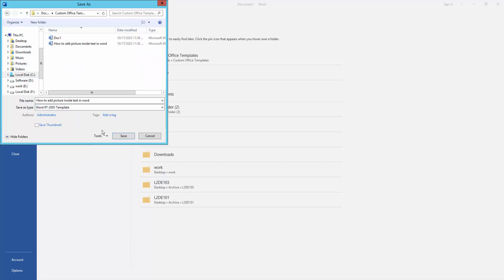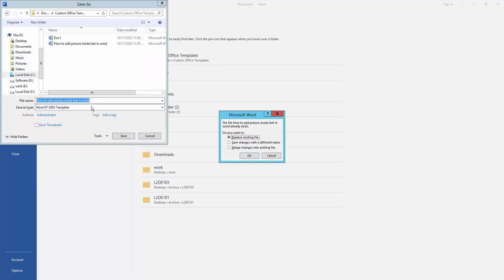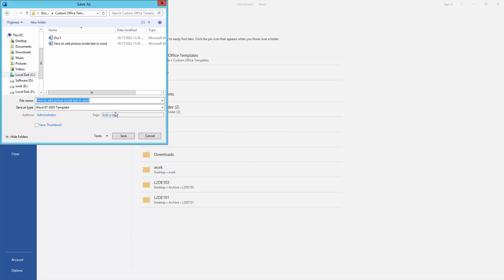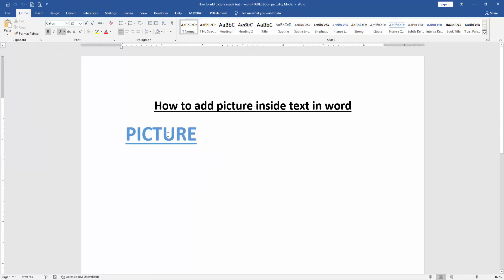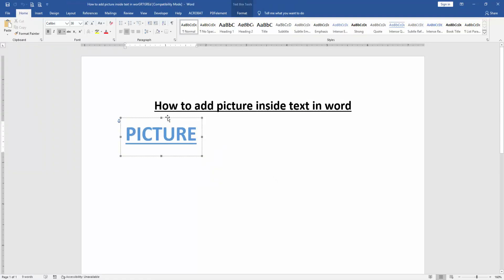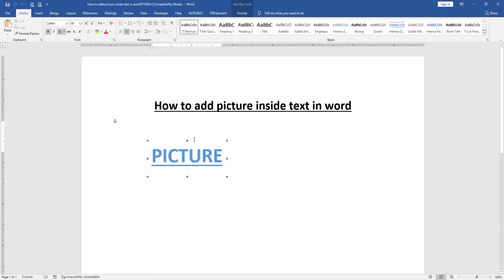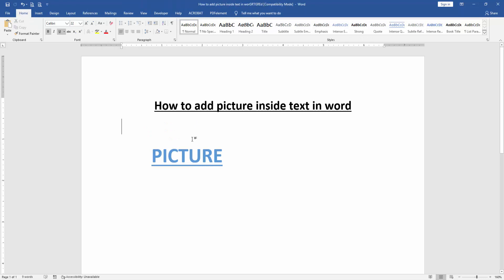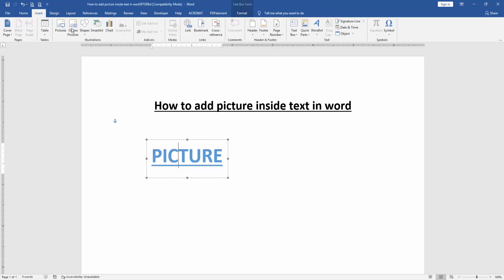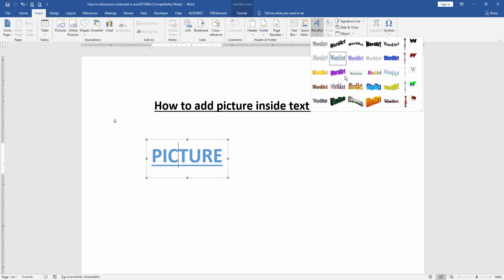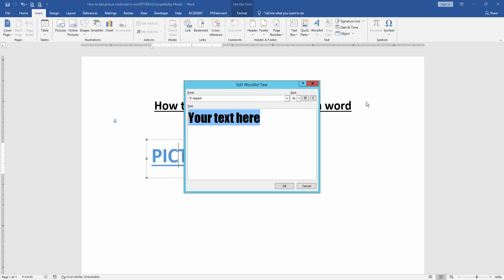Then click Save, then click Continue. Then click the picture text and go to the Insert menu, then click WordArt and choose any WordArt.